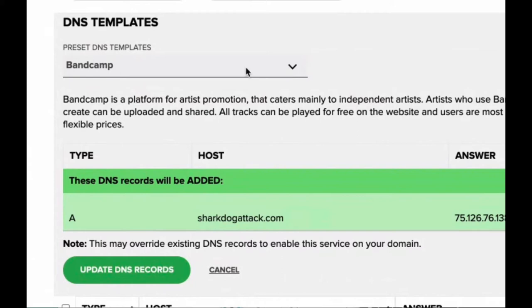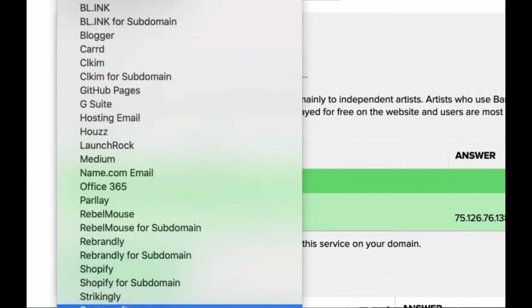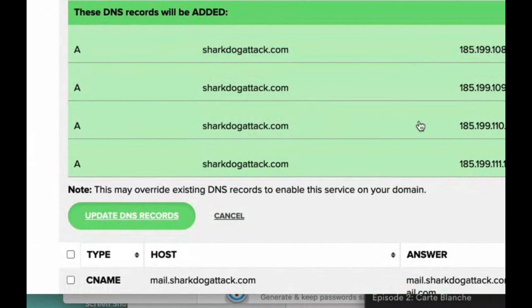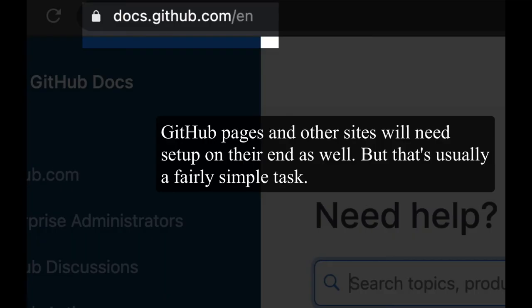So go through the list, and what we're looking for is GitHub Pages. Click on that, then scroll down, and the last thing you need to do is click Update DNS Records. And the DNS records were added.